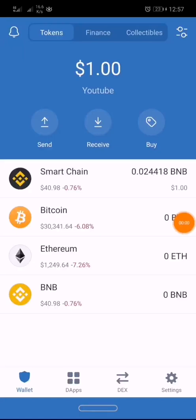Good morning everyone. Today I'm going to be educating you about how to trade on PancakeSwap using Trust Wallet and Smart Chain token. As you can see, I'm right on Trust Wallet and I have my Smart Chain token available.